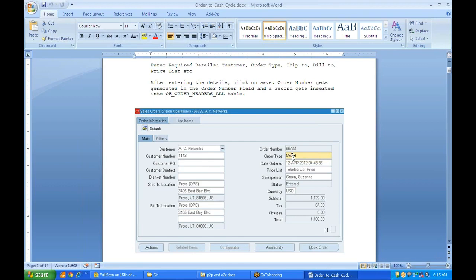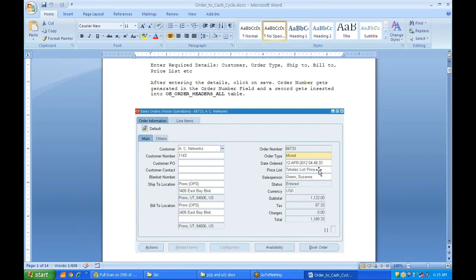You also have order type, order date, and a price list. The price list basically defines the price for each item you are selling. Then you have the salesperson. The status will be in an Entered state because we are entering all the details. Ship-to and bill-to are the customer's locations. The order number is automatically generated when you save. Date and salesperson come in by default from configuration, so you only need to select the customer number and the ship-to and bill-to will populate automatically.